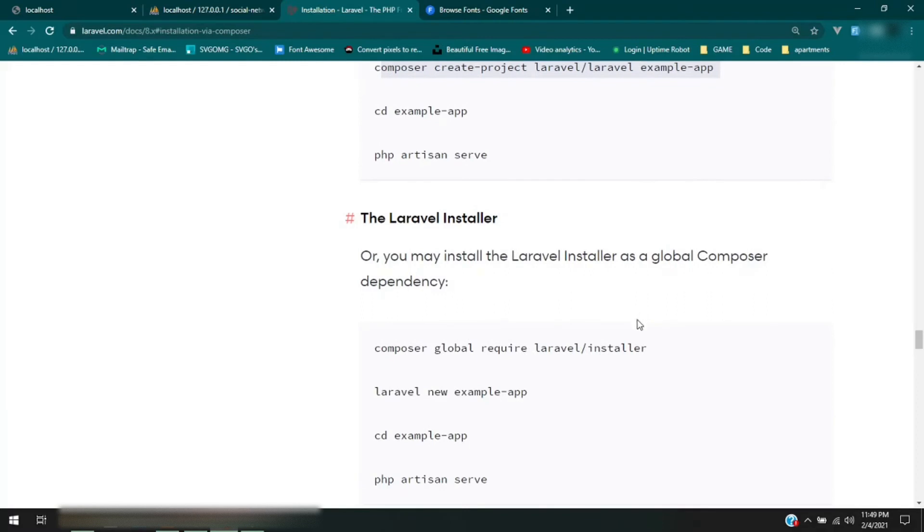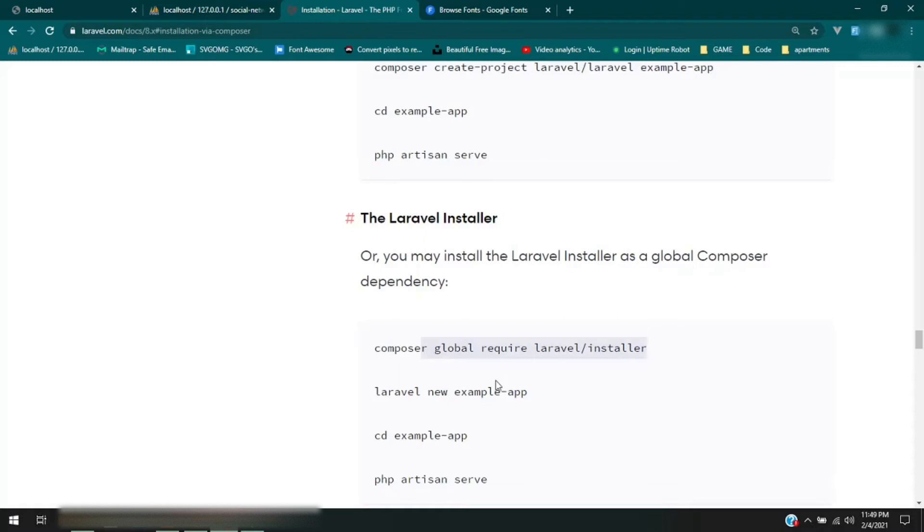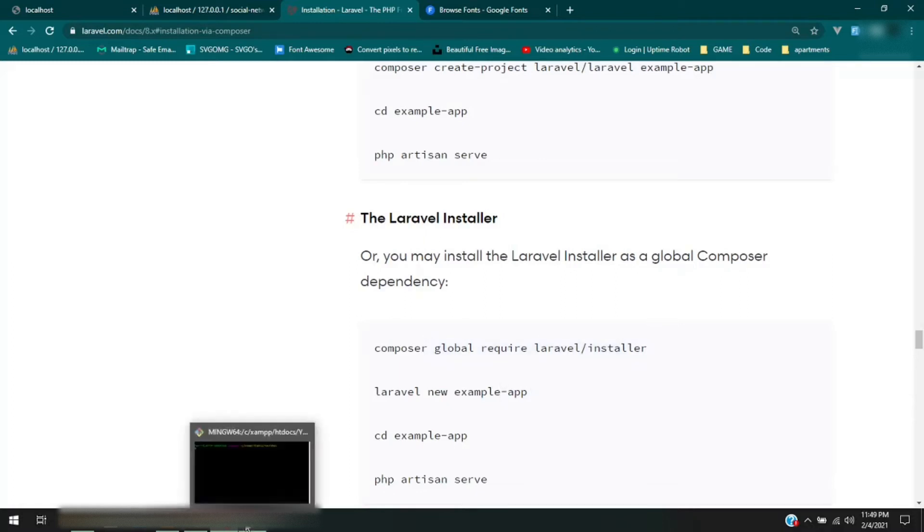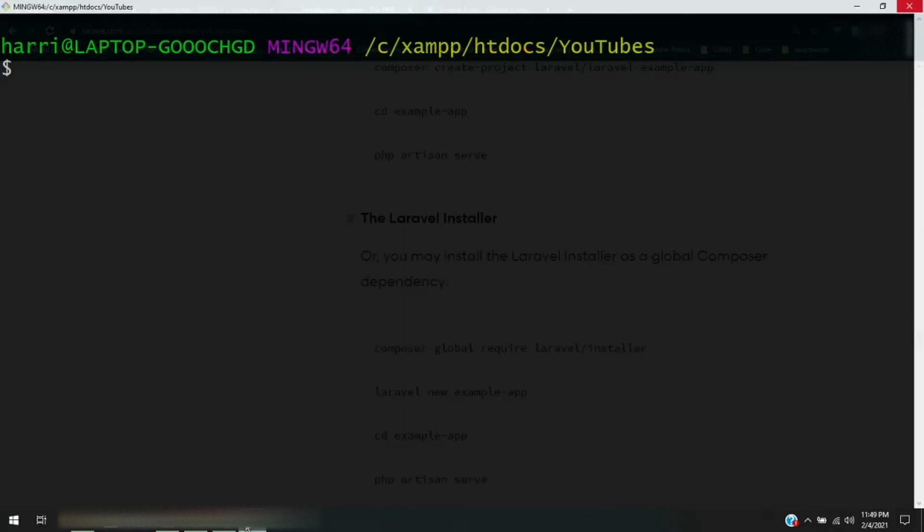This is how you would get the installer globally. This command right here, this whole command, and this one is the one that we're going to be using. I'm going to show you how to do it with Jetstream, the Jetstream flag as well, to just kind of do the whole install at once.